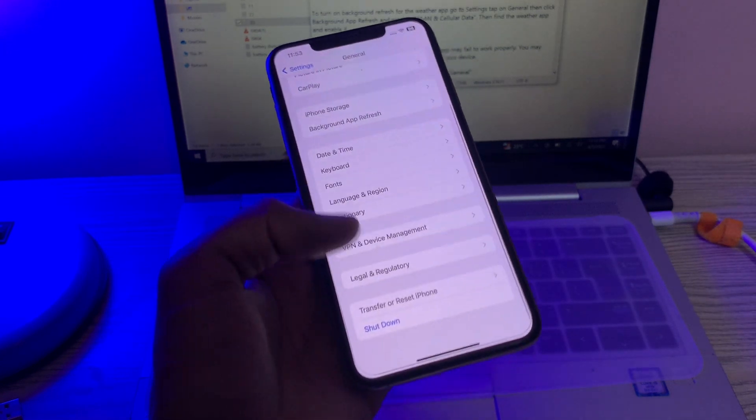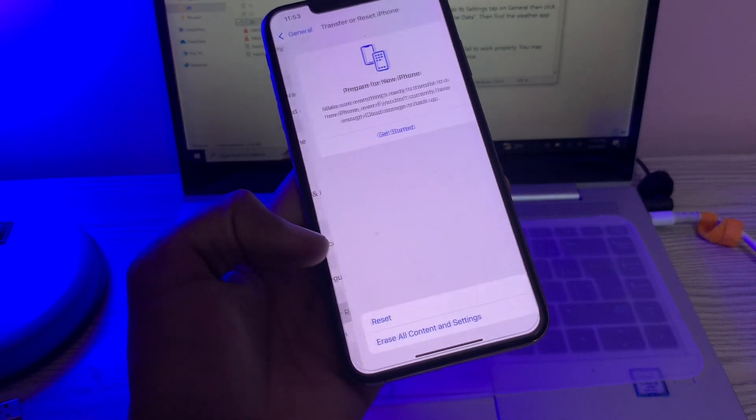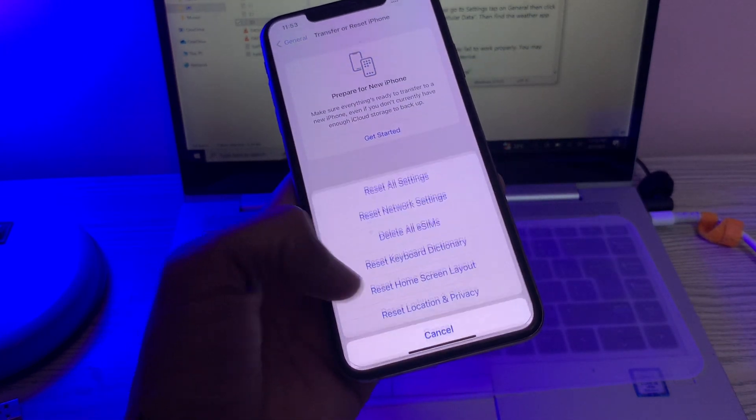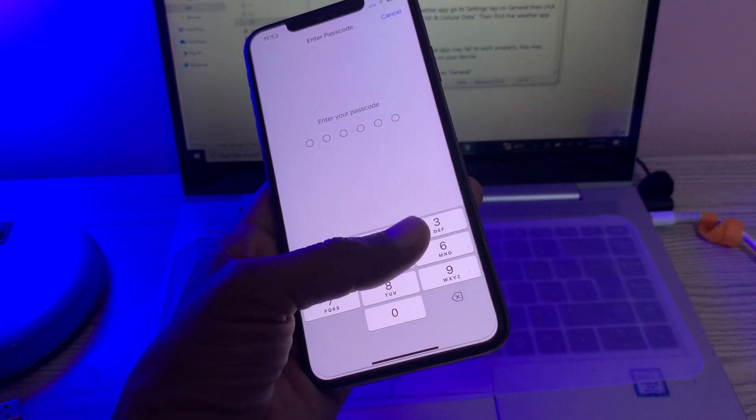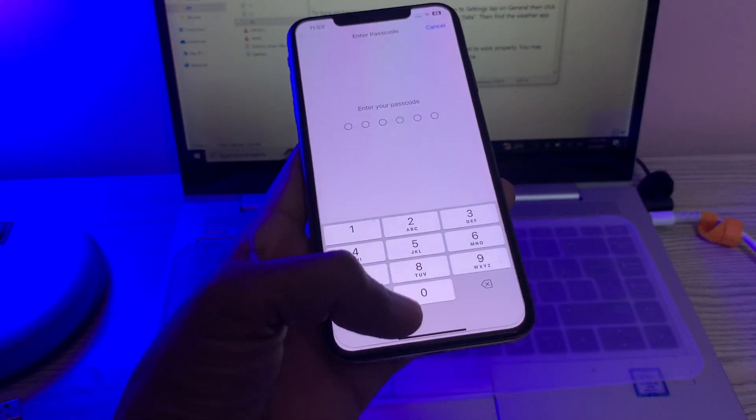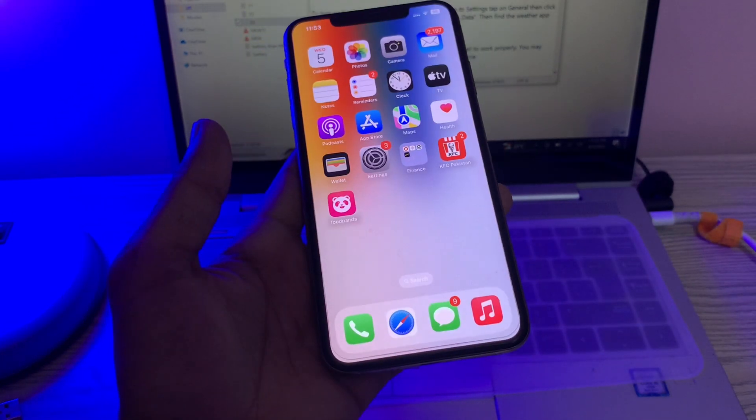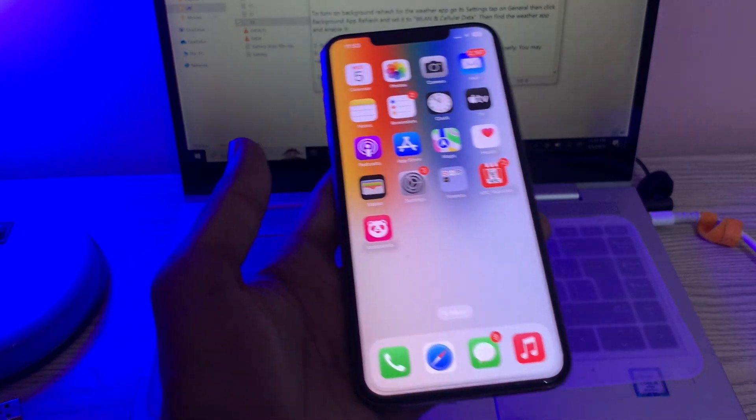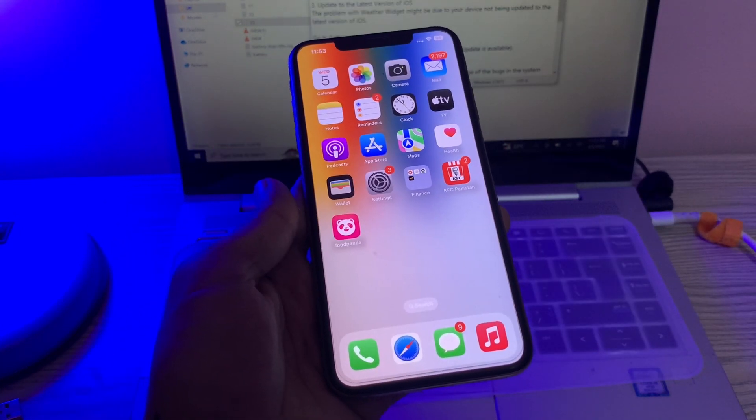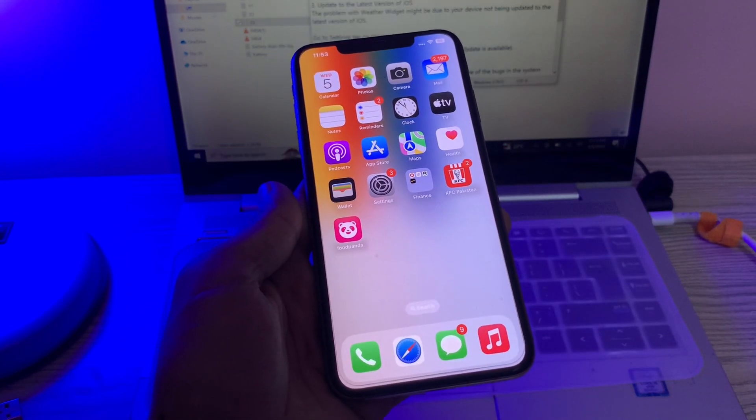Simply go to General, click on Transfer or Reset iPhone, click on Reset, click on Reset Location and Privacy, enter the passcode of your iPhone, and reset the location services. If it's still not working, then the next step is update to the latest iOS version.